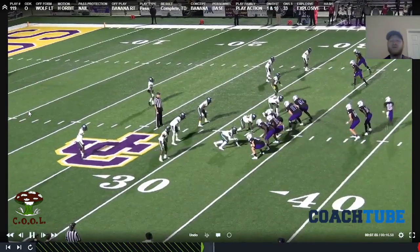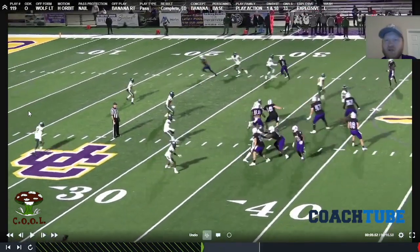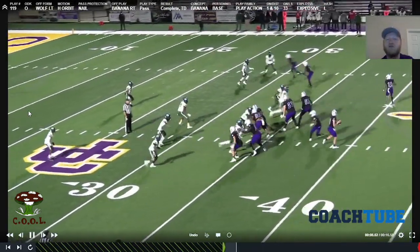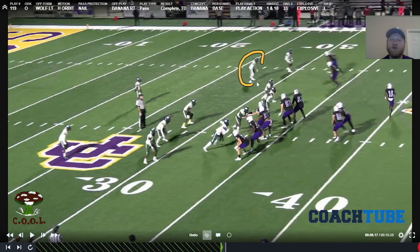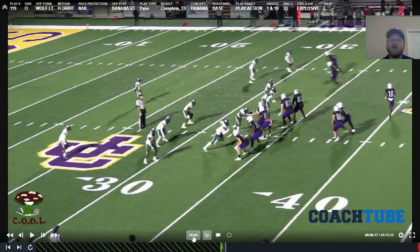The pump is a big deal to this. It really sells to them that you're throwing it to the flat. The guy that we're really trying to take advantage of — and you're going to see over and over again be put in a really tough situation — is this guy. It tends to be the overhang to the field.